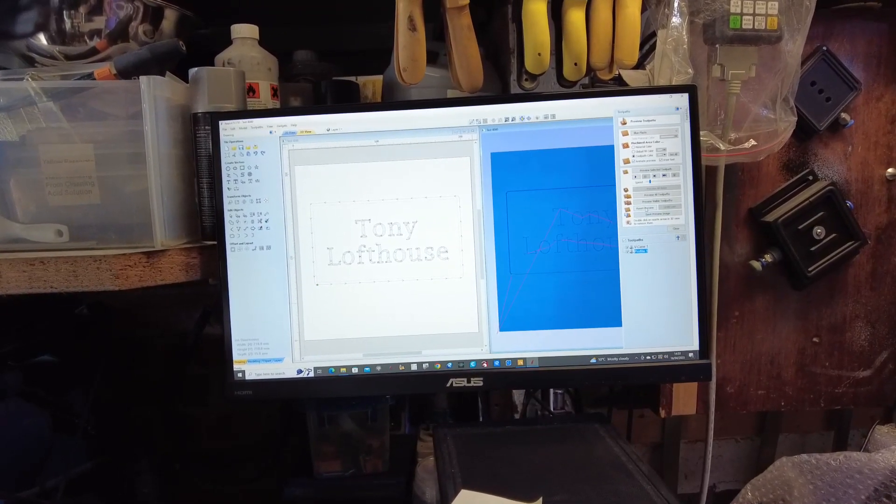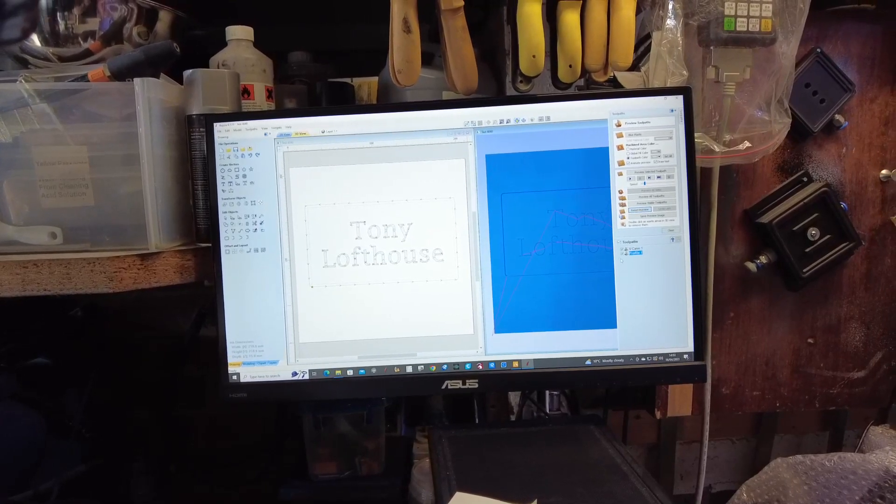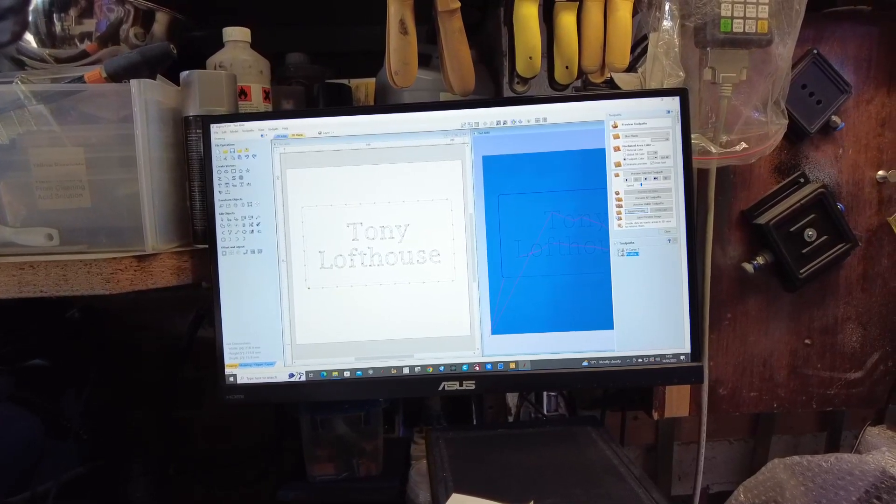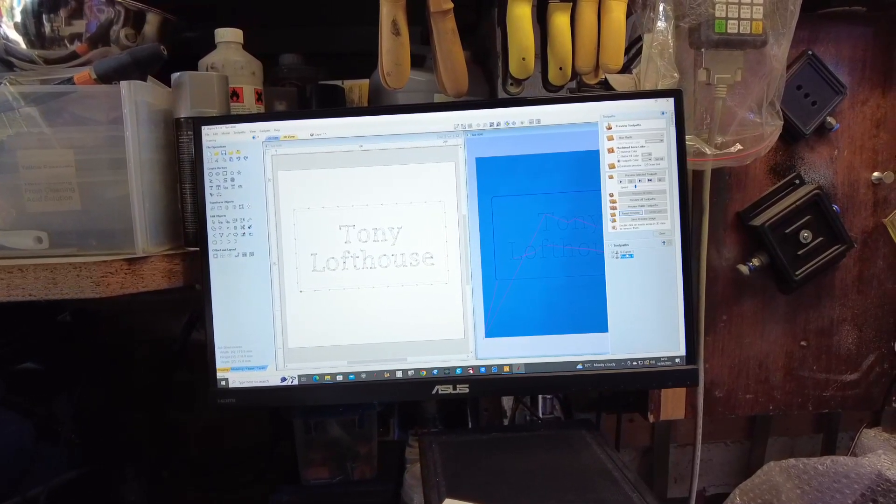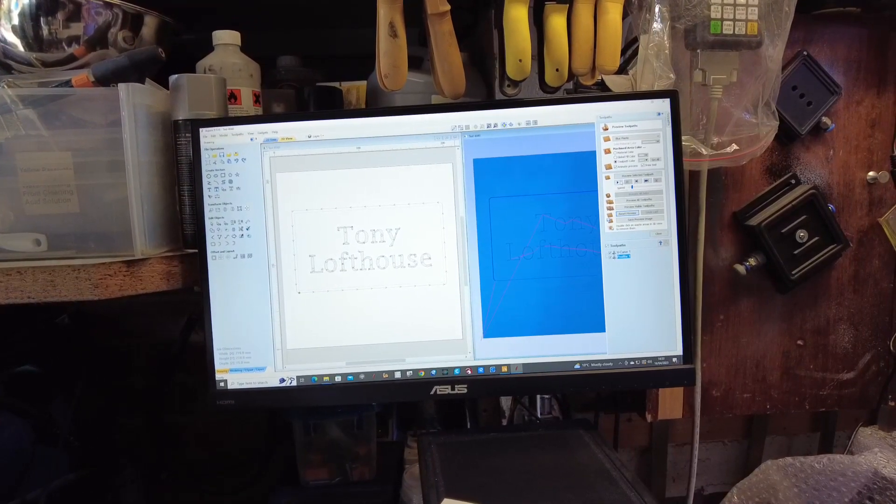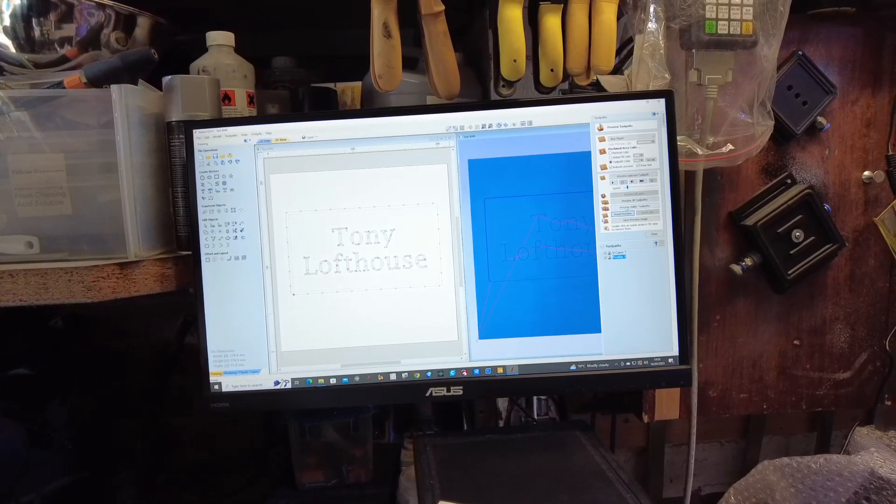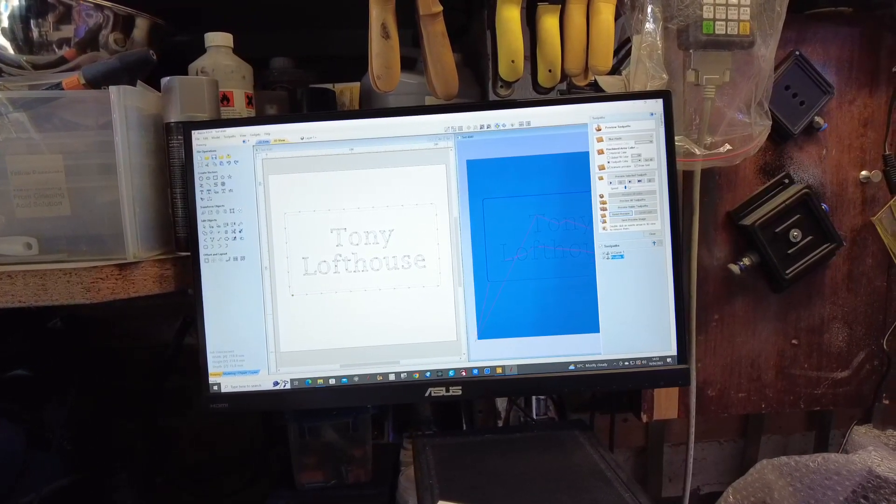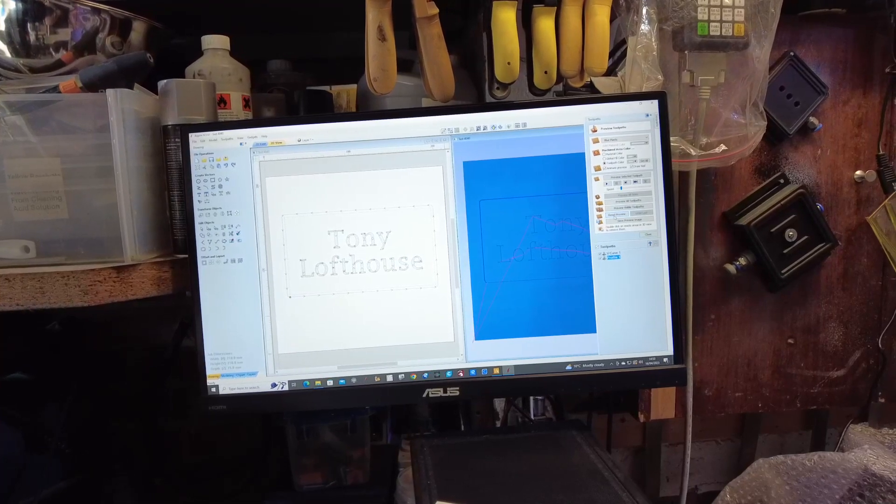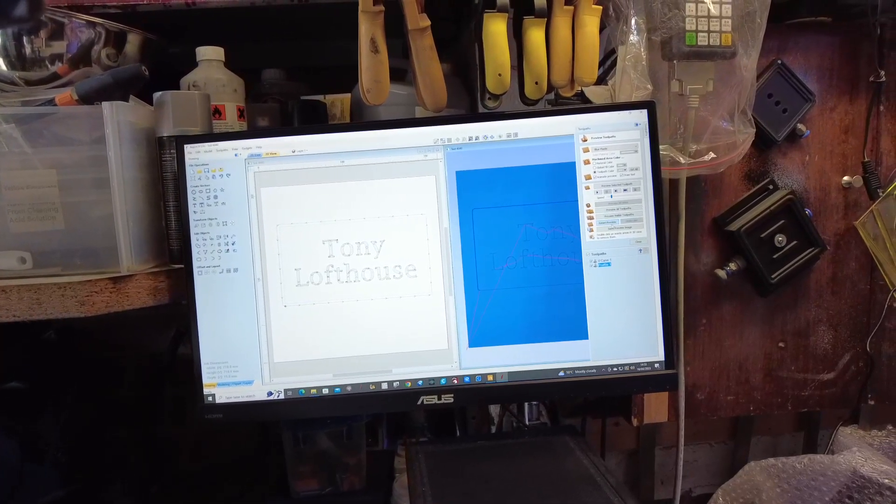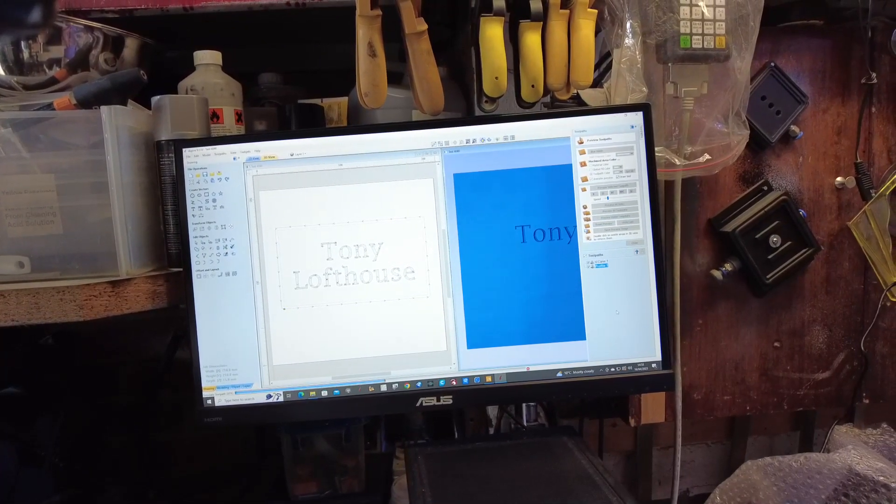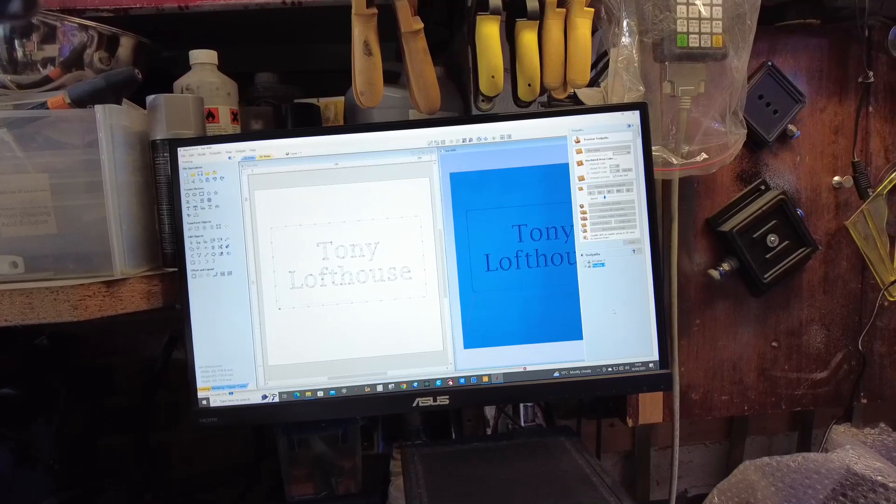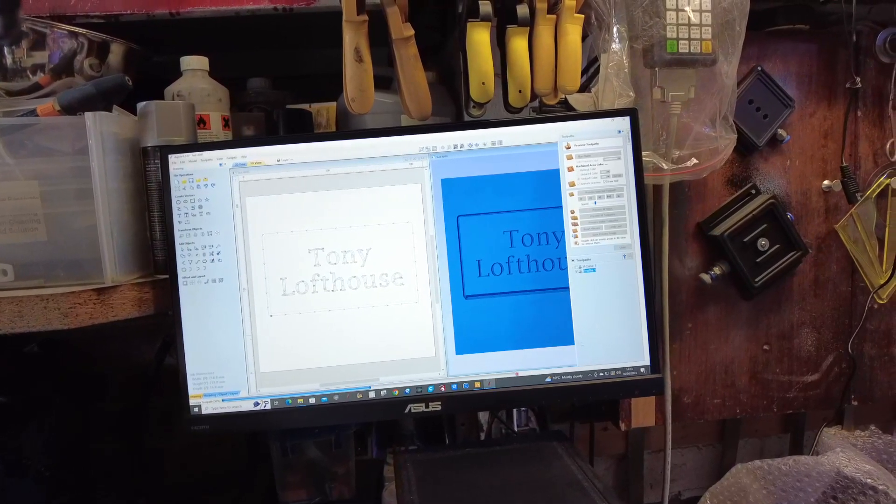So now if we reset the preview, we've clicked little tick there, both toolpaths, and then we go preview visible toolpaths. That's your speed, so you want it slow. So reset the preview visible toolpaths, there we go.